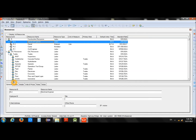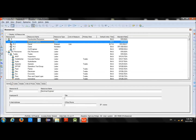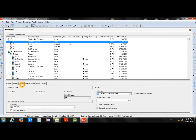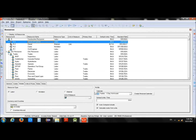Now we will look at some details for our newly added resource. The first tab is the General tab, where you can enter basic information like Employee ID, job title, email address, and so on. Then go to the Details tab — the first thing to select here is the Resource Type. There are three types: Labor, Non-Labor, and Material.